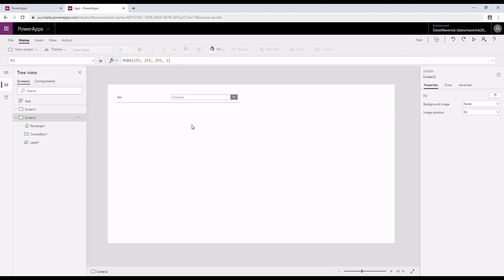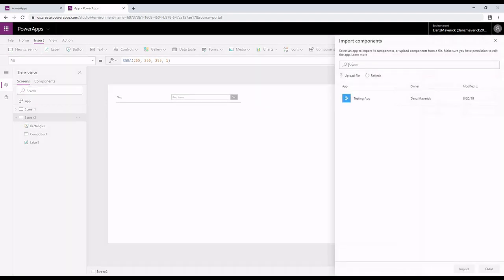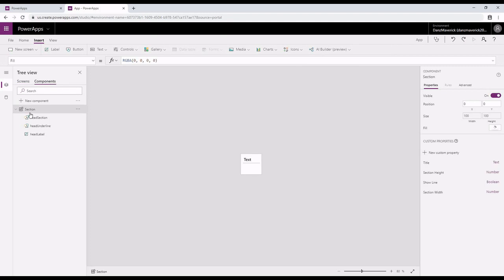I will also be using a component that I created in the last video. You can find the link to that video on how to create a component in the description. Let's start with importing the component. To import the component, you have to go to Insert, click on the component, and then say import component. When you click on import component, you will get a pop-up where you can upload the file. Once you click on upload file, you will get a pop-up where you can select your component. I've already imported my component and it's called section.